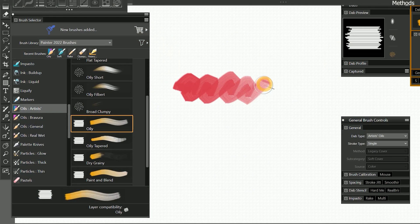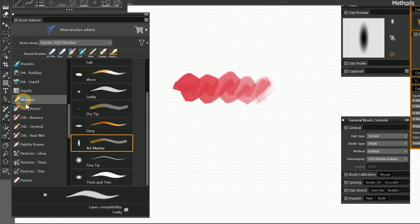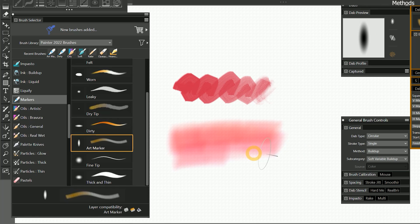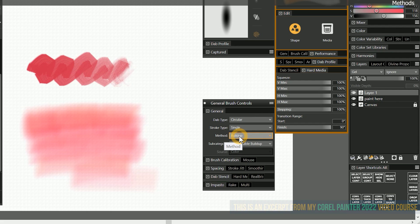You can imagine oil paint and acrylic paint tend to cover layers of paint underneath, whereas something like a marker is more transparent and tints rather than covers. Many of the methods also require you to select a subcategory, but for now we will just focus on the characteristics of each method.